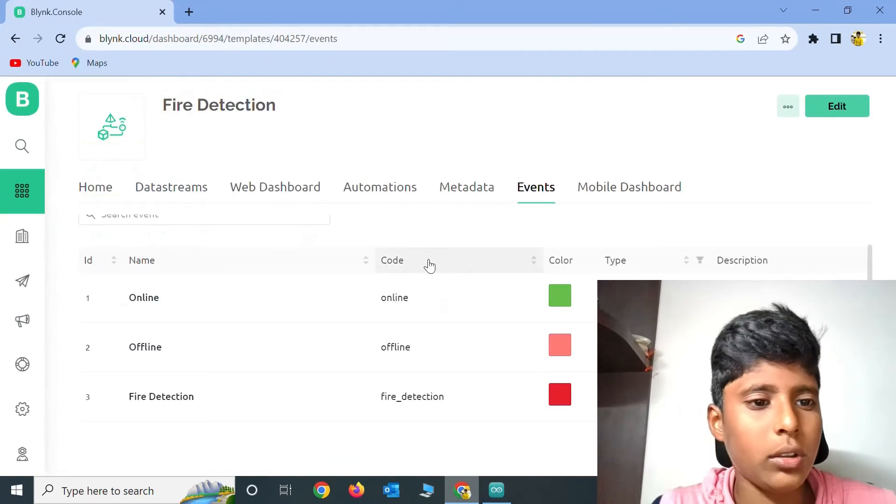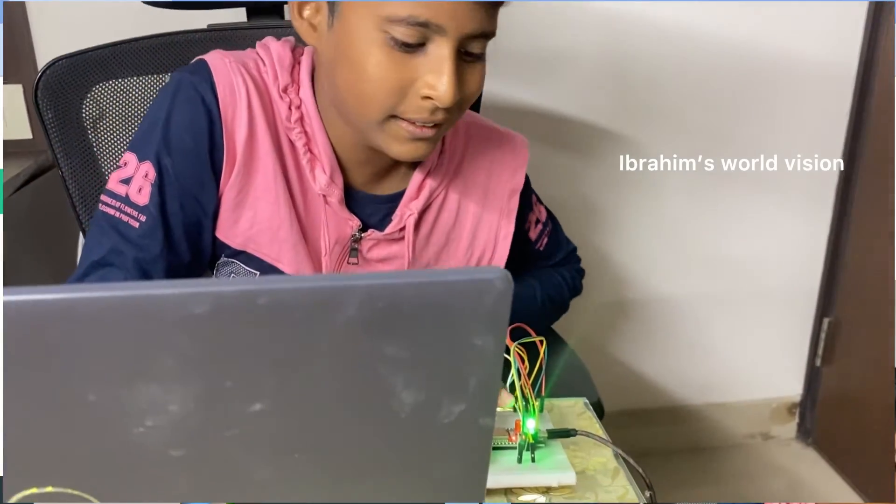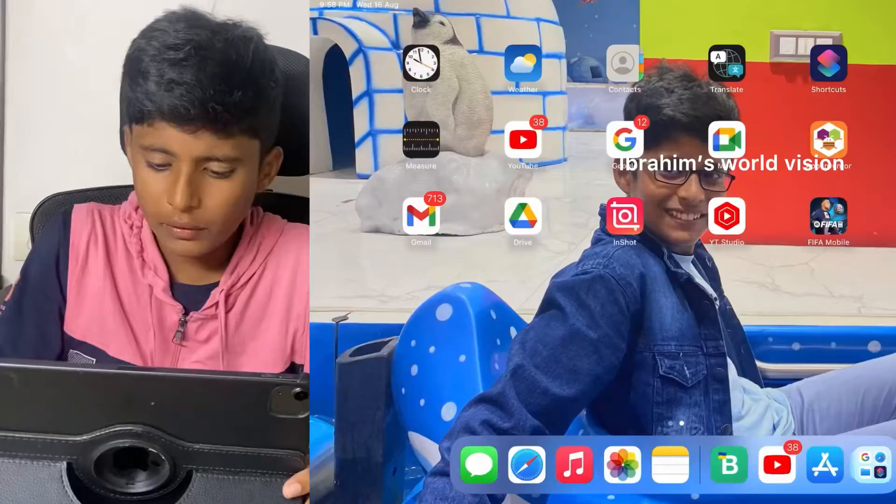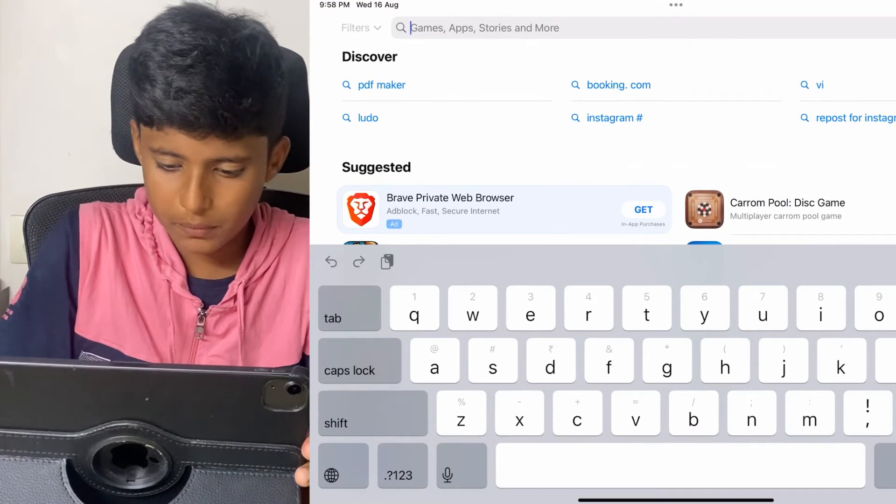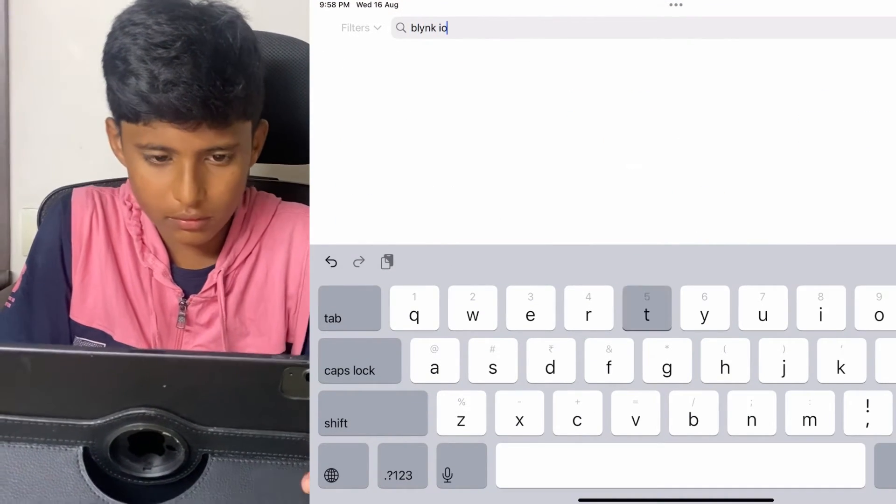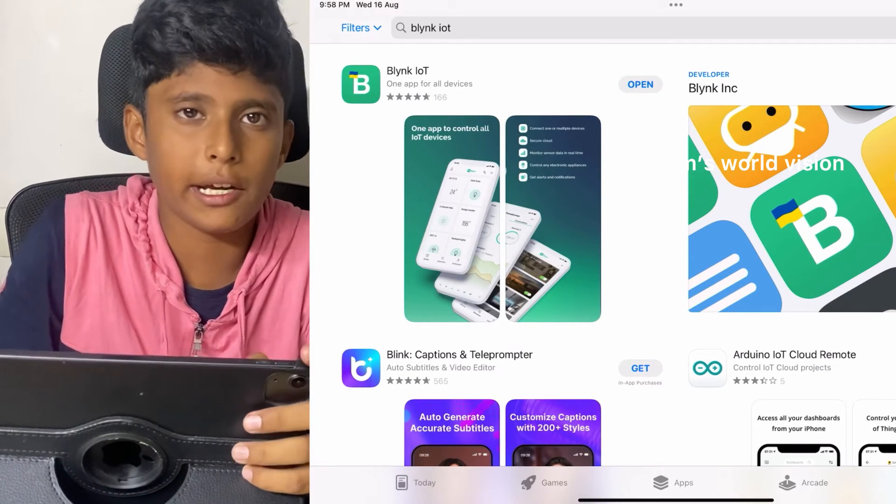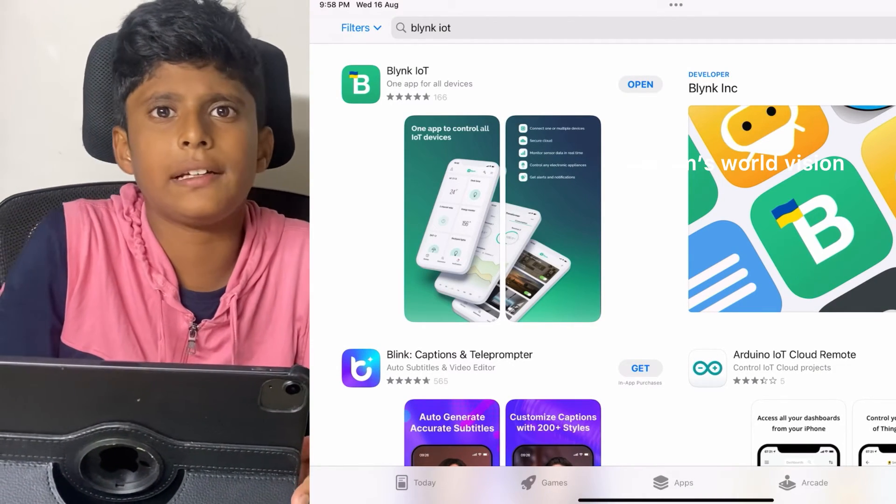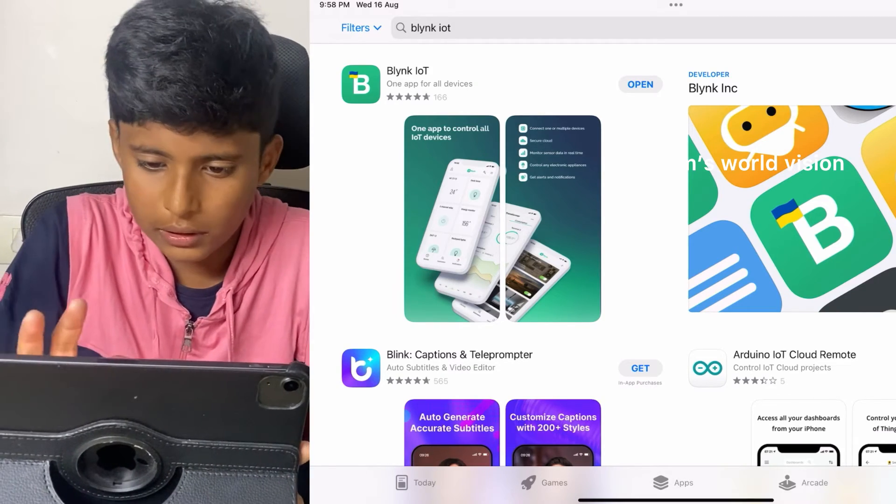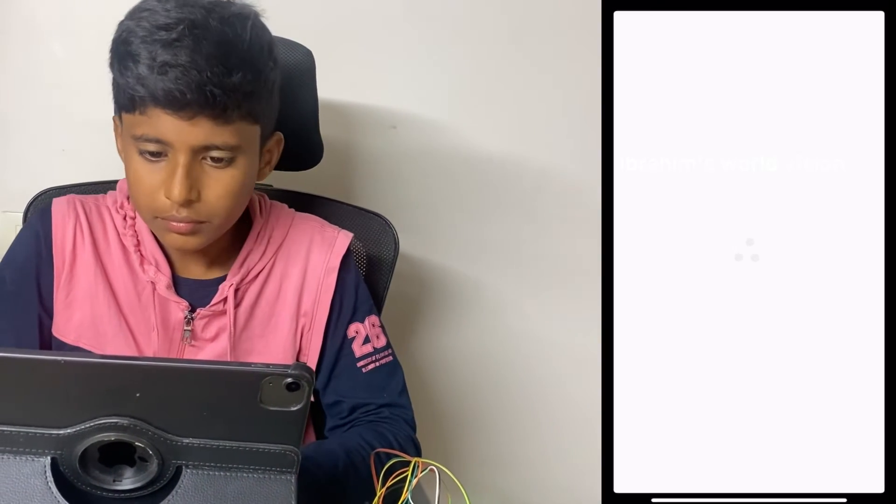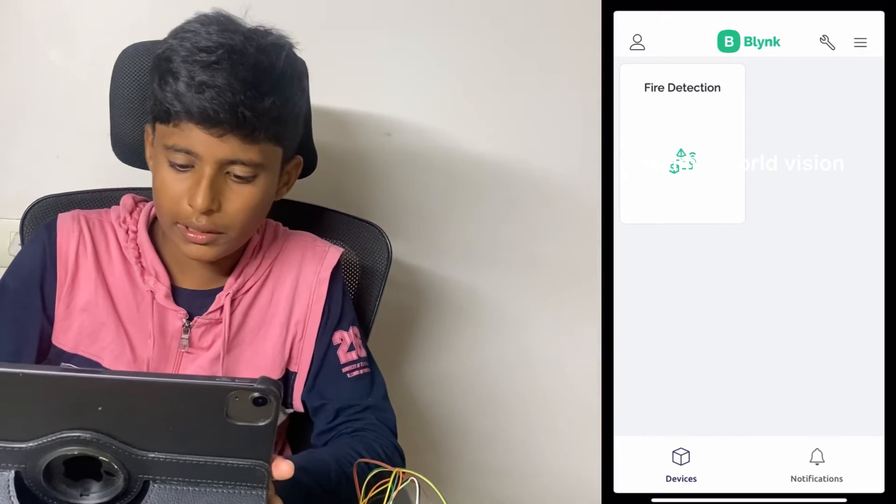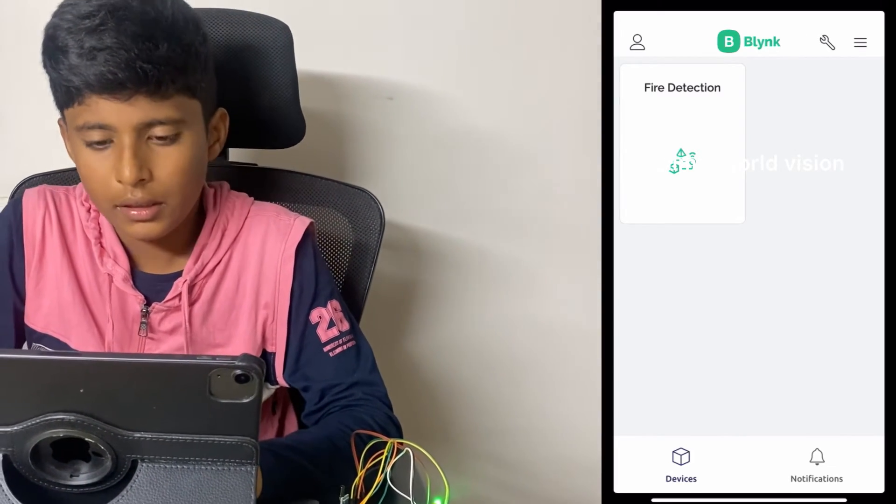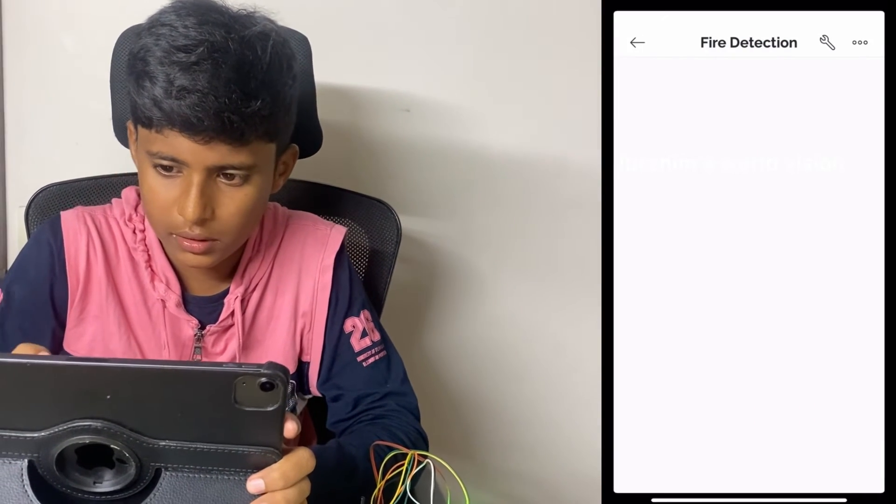Now we need to download the app. After the coding is done, this green light will turn on. Now click on the App Store and type Blink IoT. The first app appears which is Blink IoT. Click on Install and it will take some time to install. After installing, click on Open. It will take you to the devices and the fire detection will be in the front. Now click on the Settings.